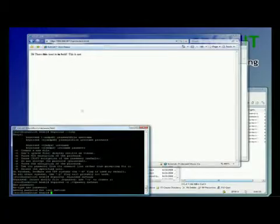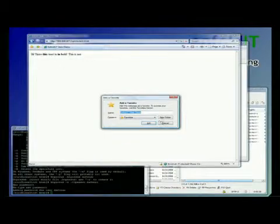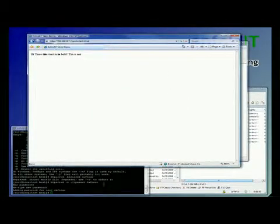Okay. So now, you'll notice, still nothing. So now we have to tell it what to do.